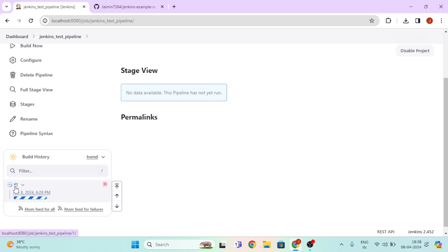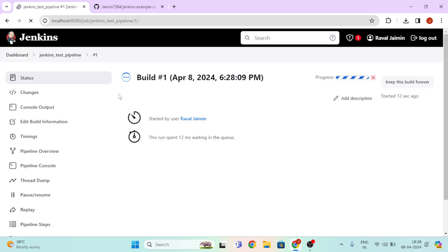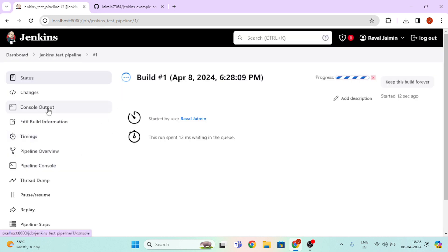And here you can see our building process. So we click on this option and go to Console Output.